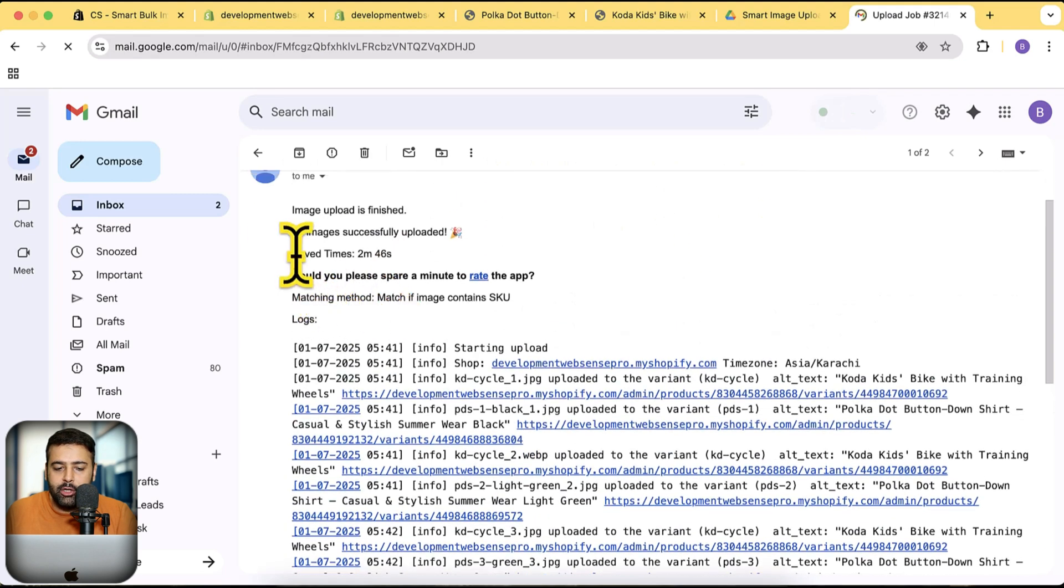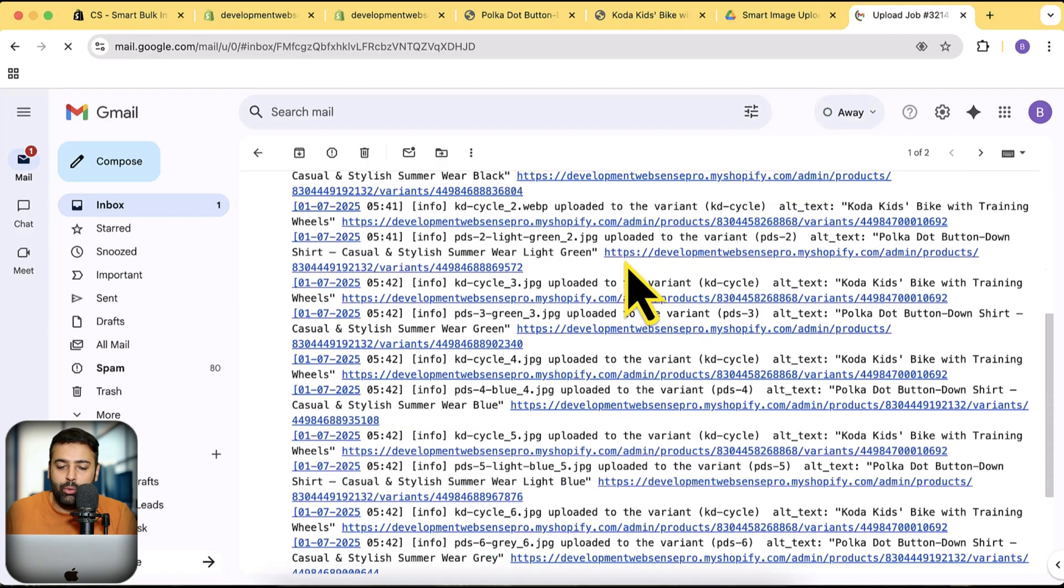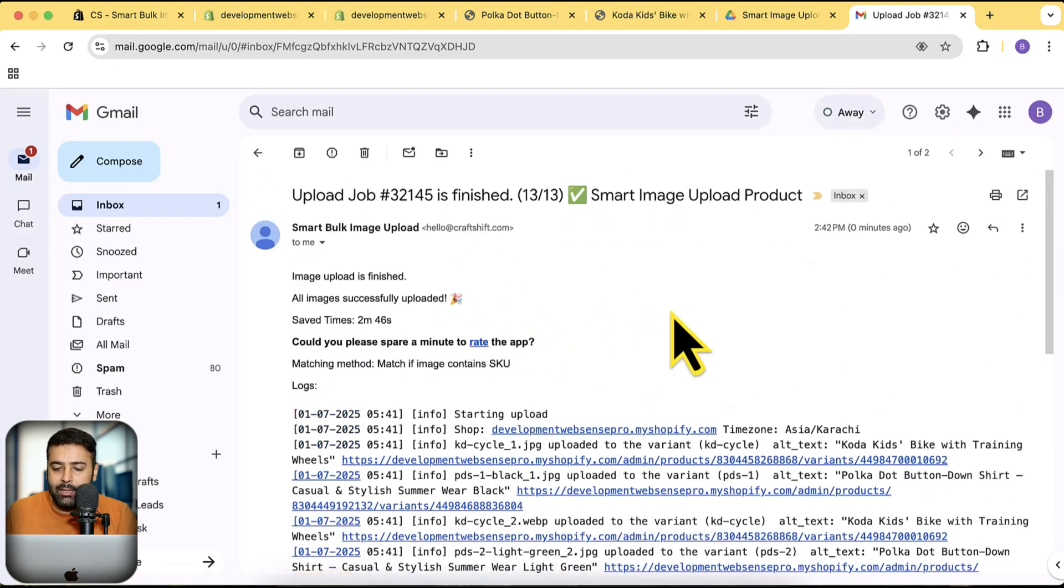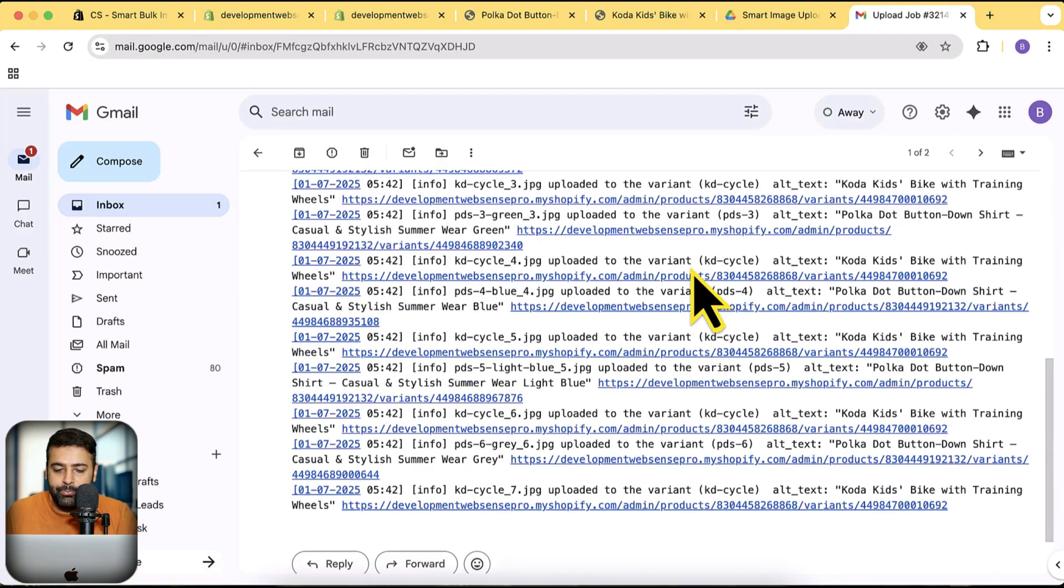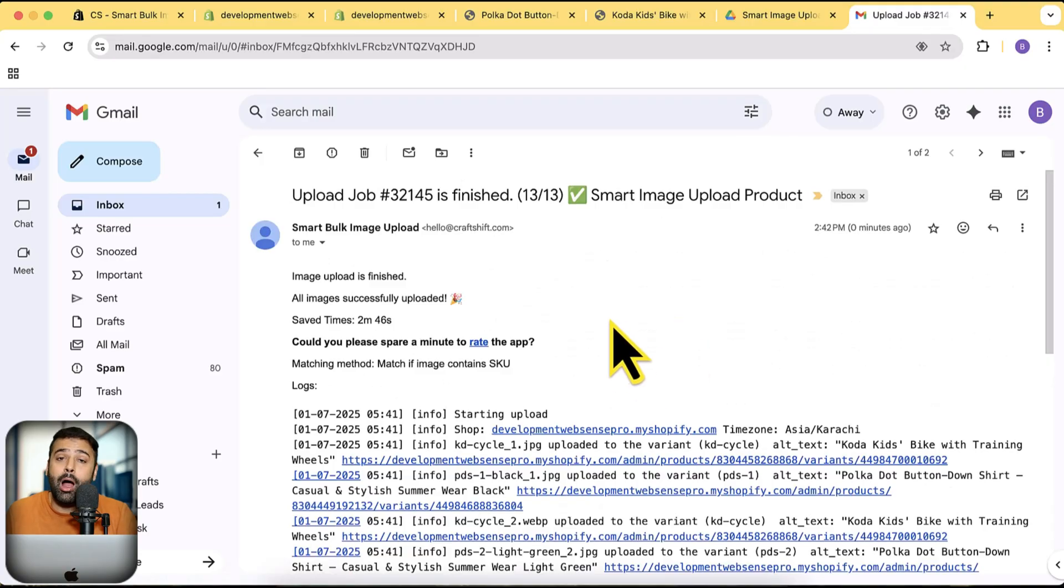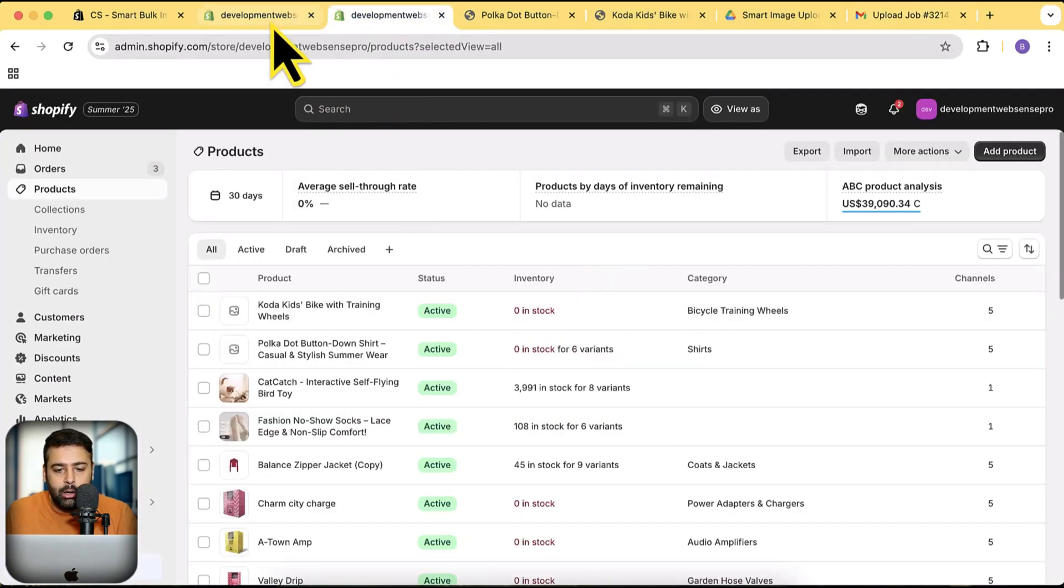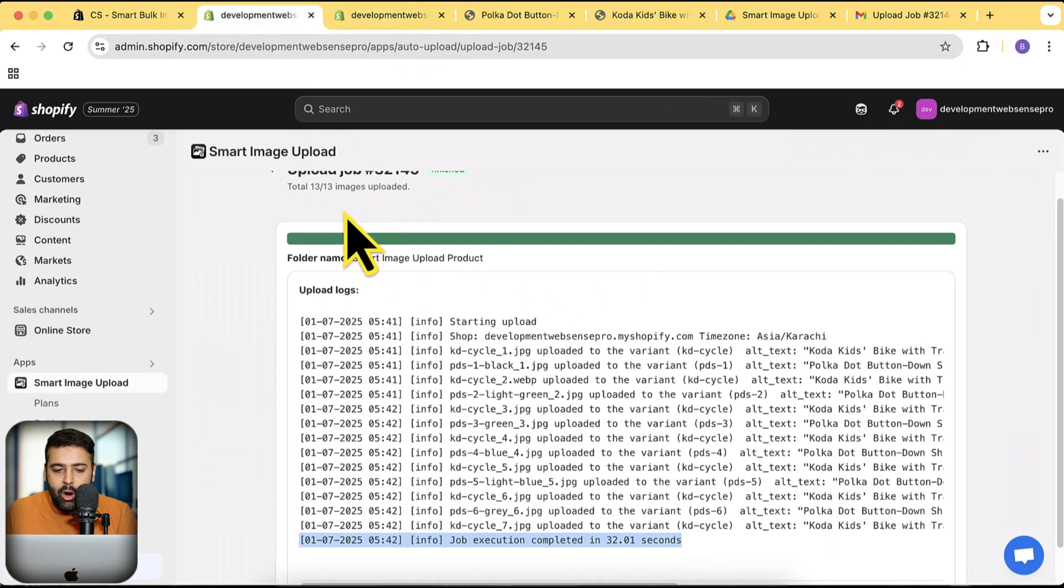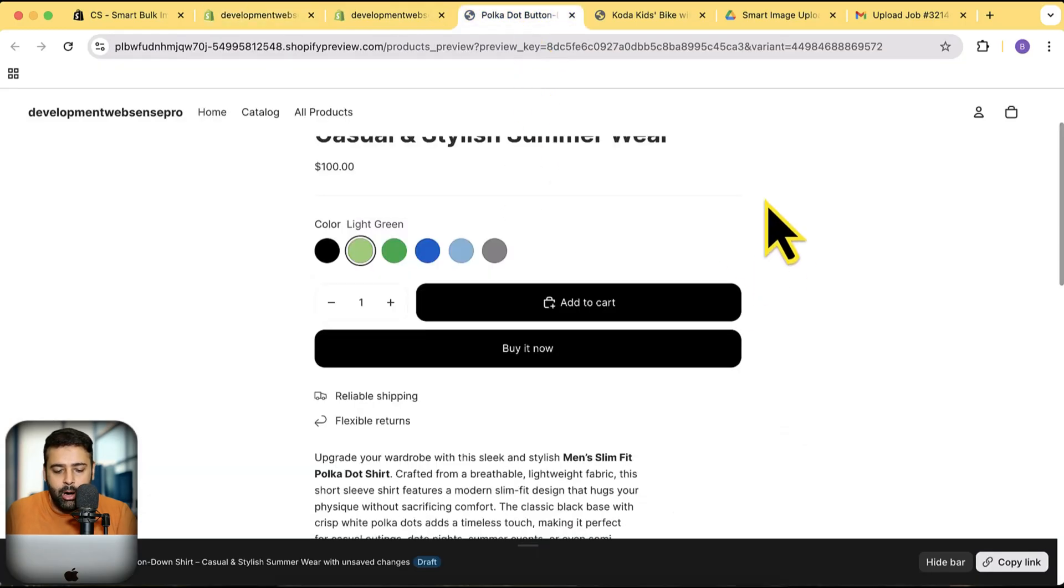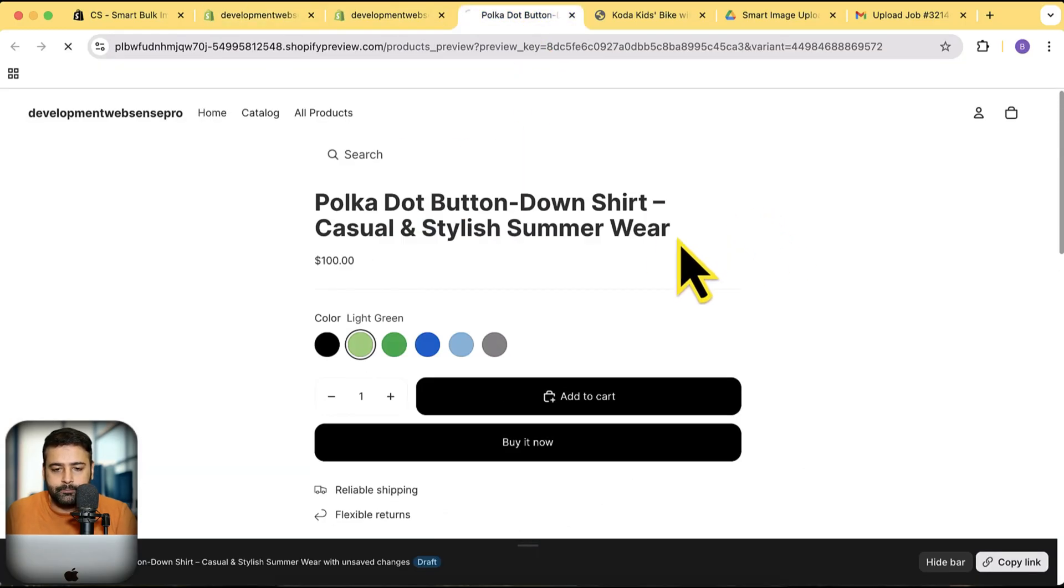The total saved time—meaning if we would be doing that manually, it would take that much time. If you have hundreds of images, it is going to save you a lot of time. Now the app job run is completed. Let's refresh the product here.